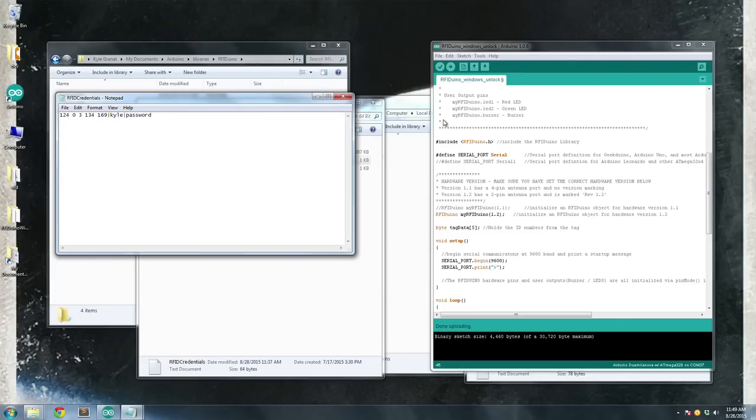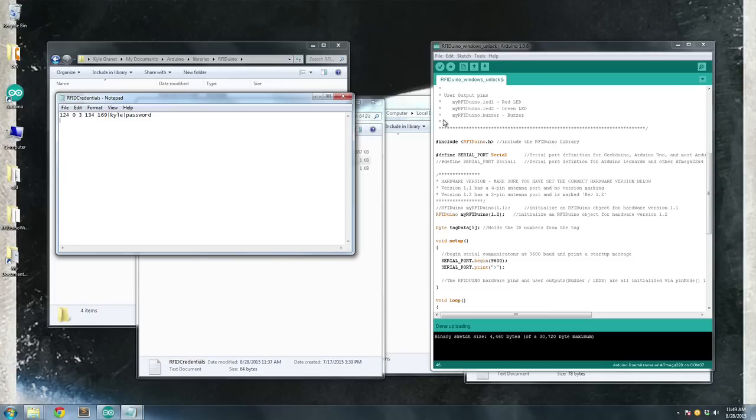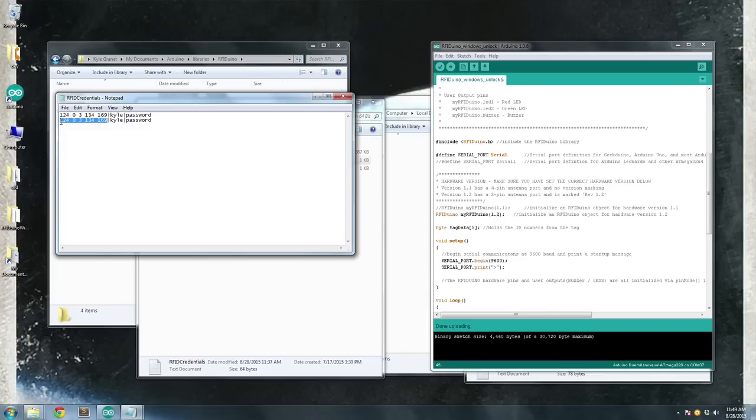And then finally, you're going to have your password. So I can just have password here, whatever your password is. Now you can have multiple lines. So if you have other tags, you can copy this line and change this tag data. But keep in mind, you can only have one set of tag data per line. One tag can only do one login item.